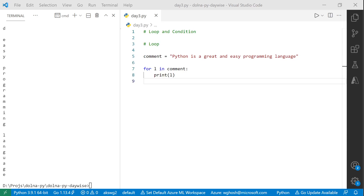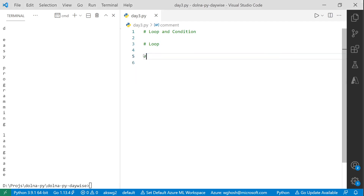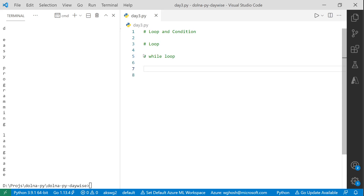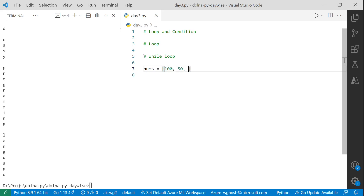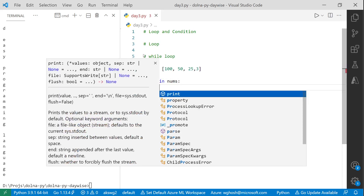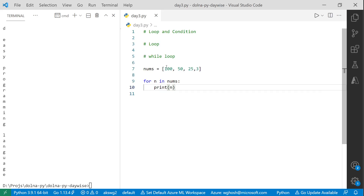There is another kind of loop called the 'while' loop. While loop is something we keep doing until something happens. With for loop, you can have a random sequence like nums = [100, 50, 25, 3] and it prints them in the sequence declared: 100, 50, 25, 3. Whereas in the while loop, it always follows an incremental or decremental sequence.